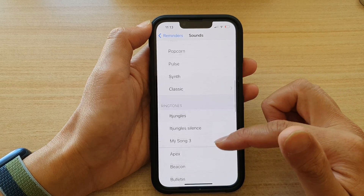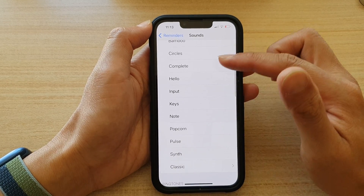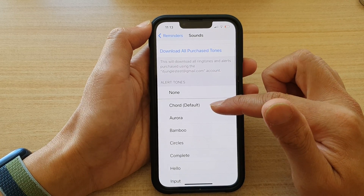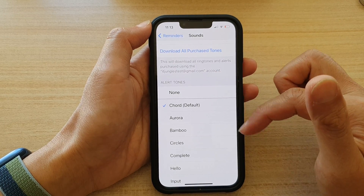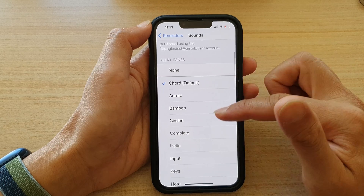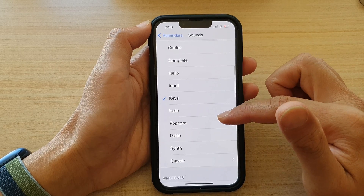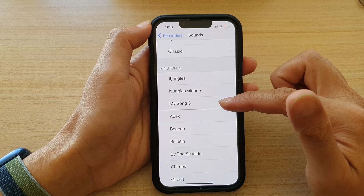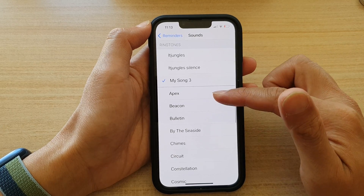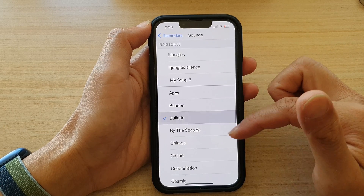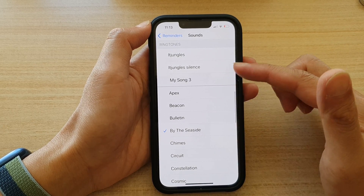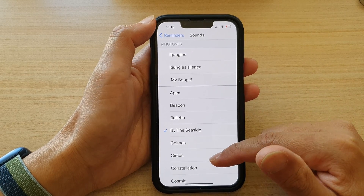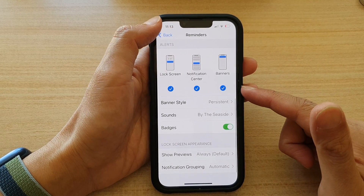Go down the list and select a sound that you would like to use. At the top, Chord is the default, so if you want something different you can select a different sound. Select the sound you want to use and then tap the back key to go back.